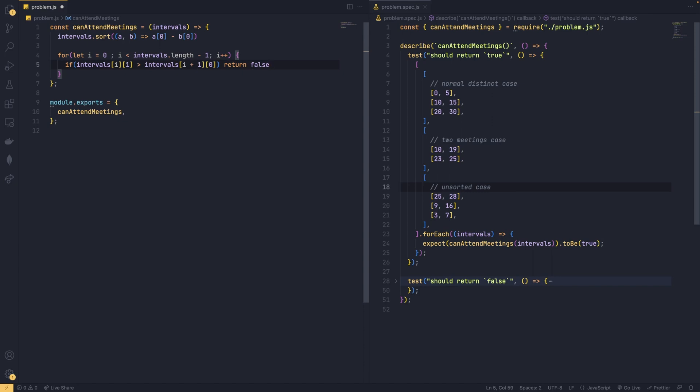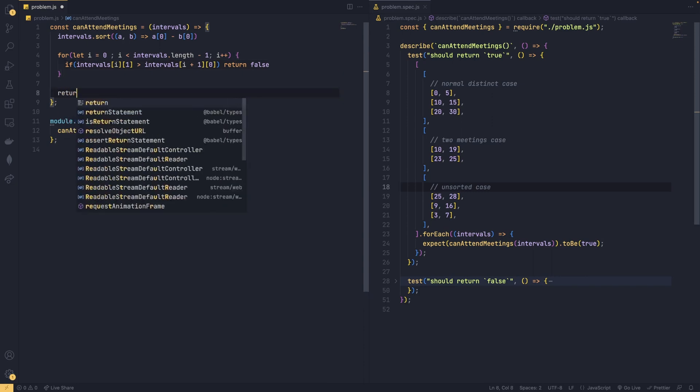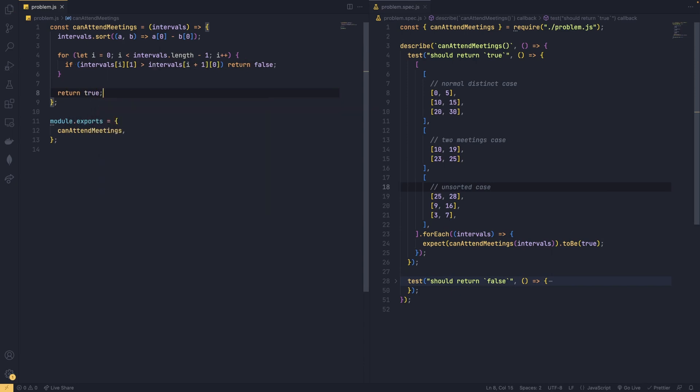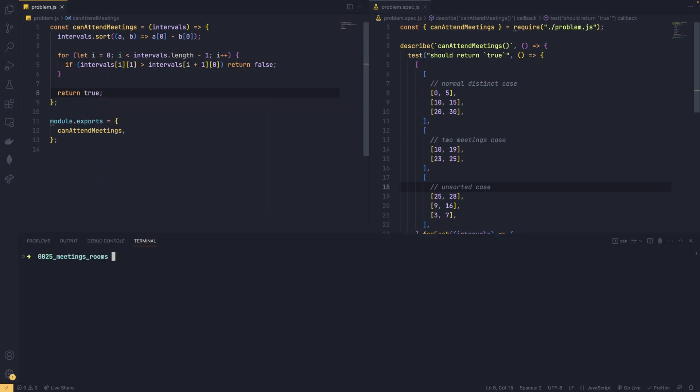Otherwise, if we pass through our iteration without returning false, we might return true indicating that there was no overlap. Now I will open my terminal. If I run this, test cases should be passing.